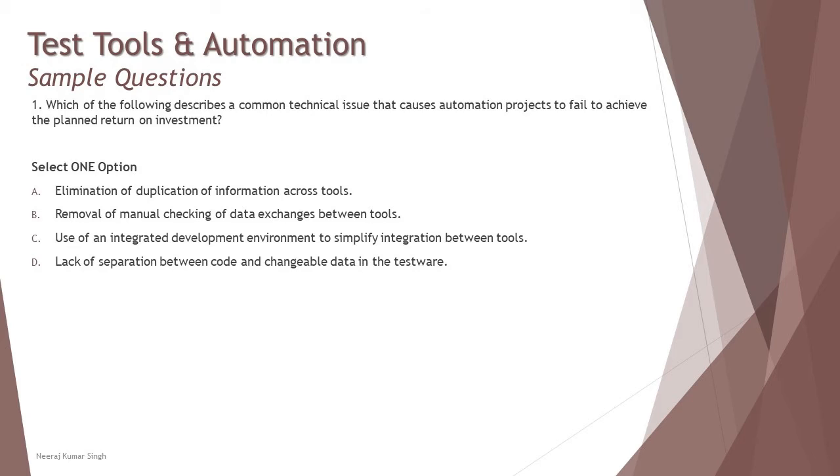Option B: removal of manual checking of data exchange between tools. If you're having an automation tool and still you have to manually check, that's a loss, but removal of manual checking is actually a benefit with the automation tool.